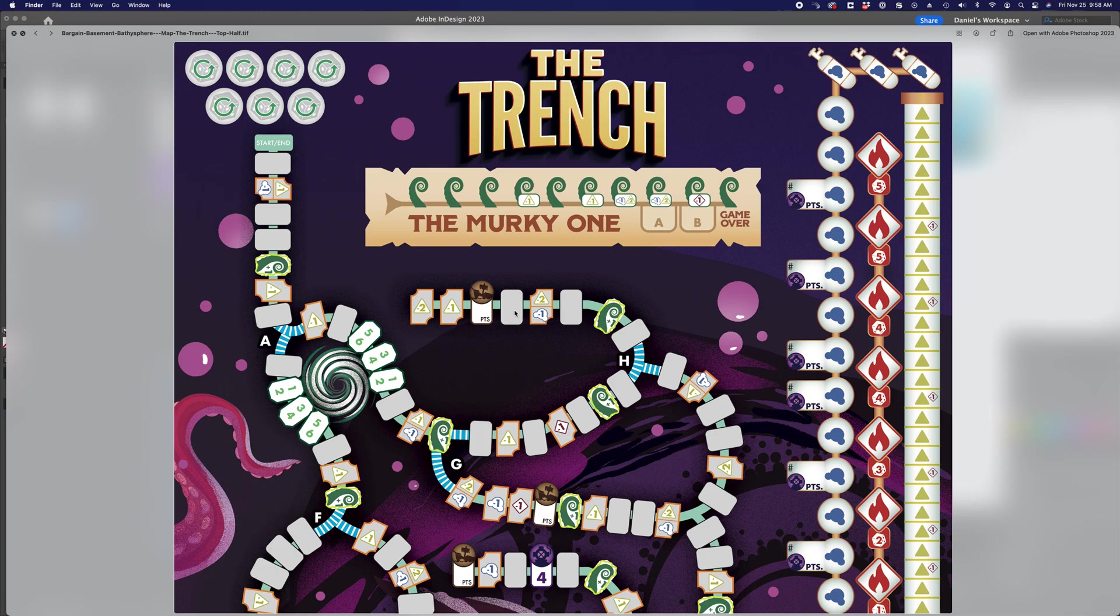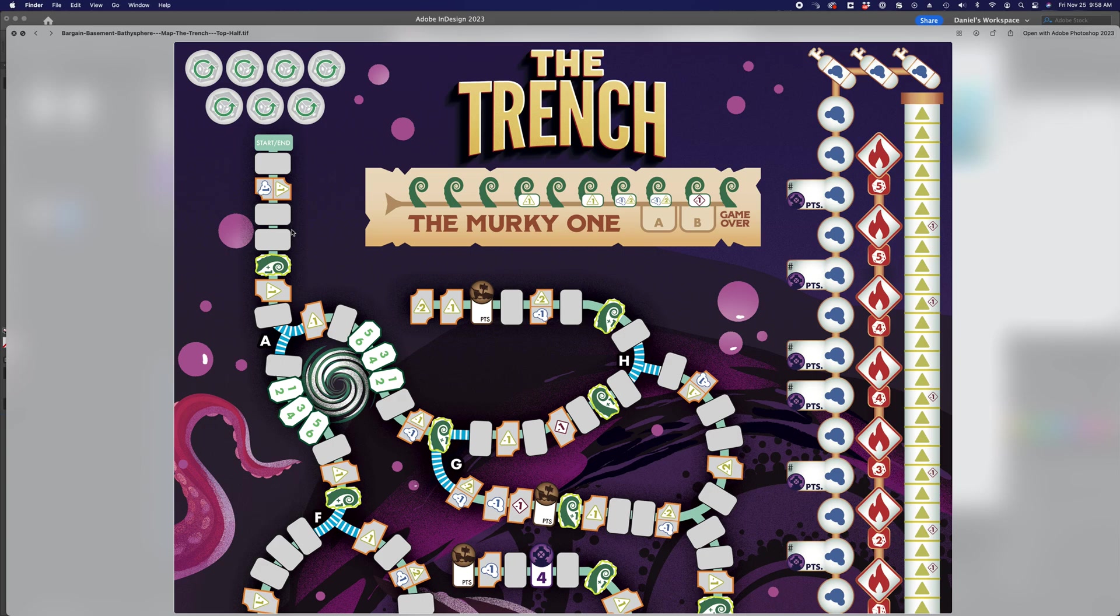So the obvious way to do this would have been to just make individual rectangles, make them individual files, say like one gray square or gray rectangle, and then just link it in InDesign and just copy that link multiple times.